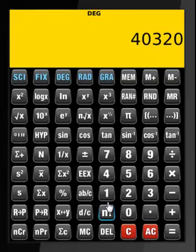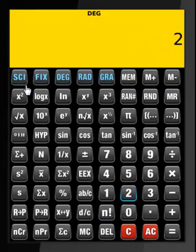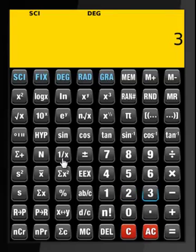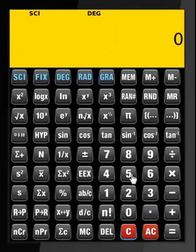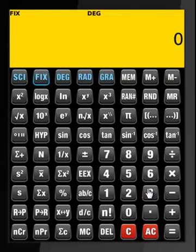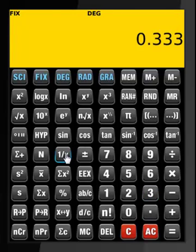Let us perform some scientific notation calculations. Science mode, 2 significant digits, then 3 — that's what we see. Now clear that, then Fix 3 decimal places — 3 — that's what we see.